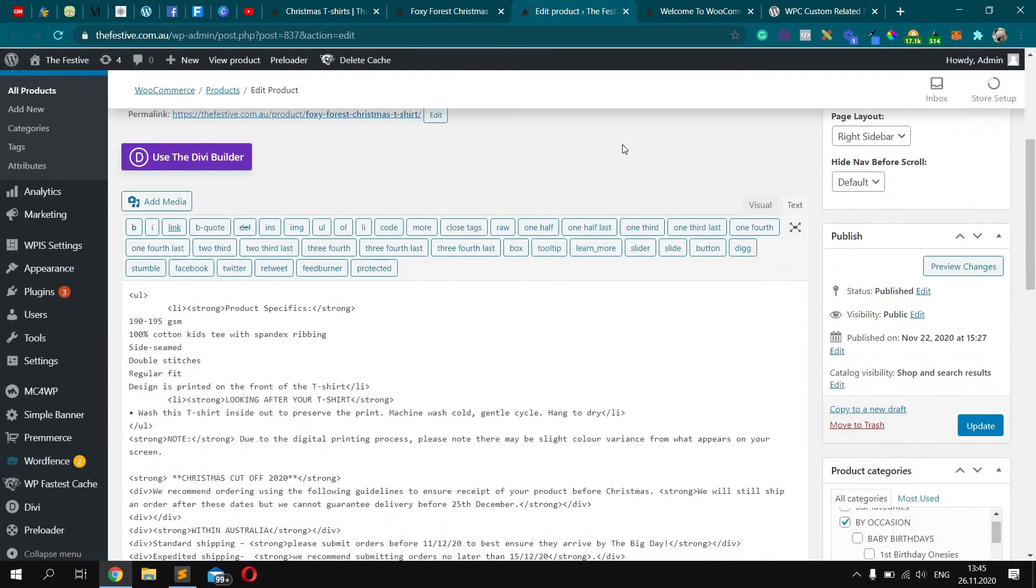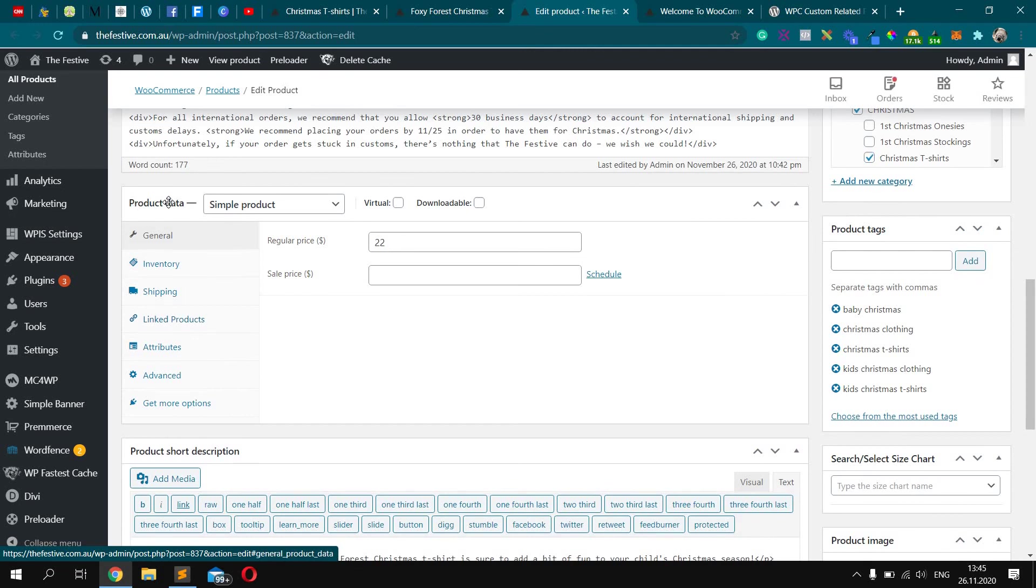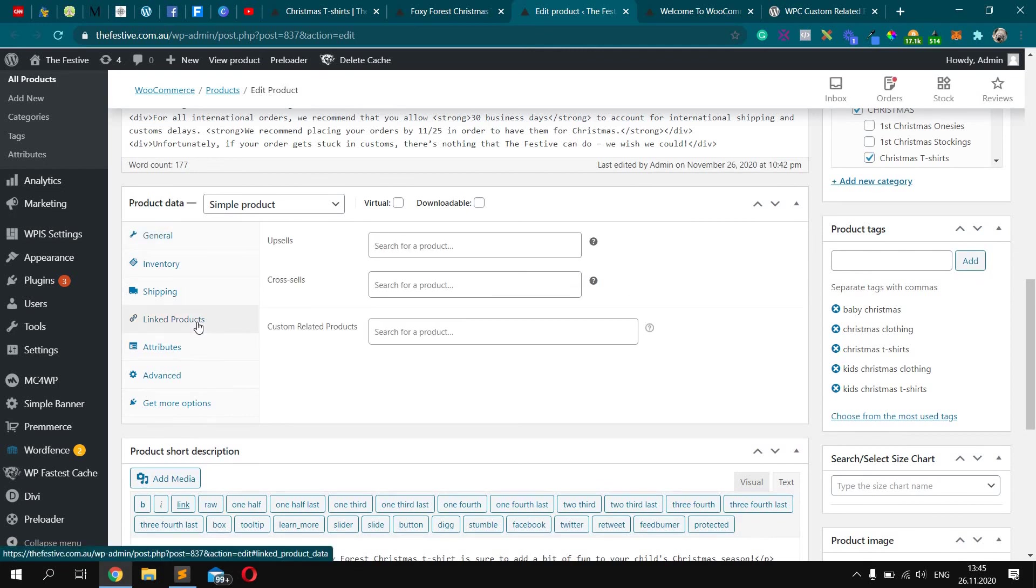Cool, so scroll down and click Linked Products in the Product Data area. Now you can see custom related products.